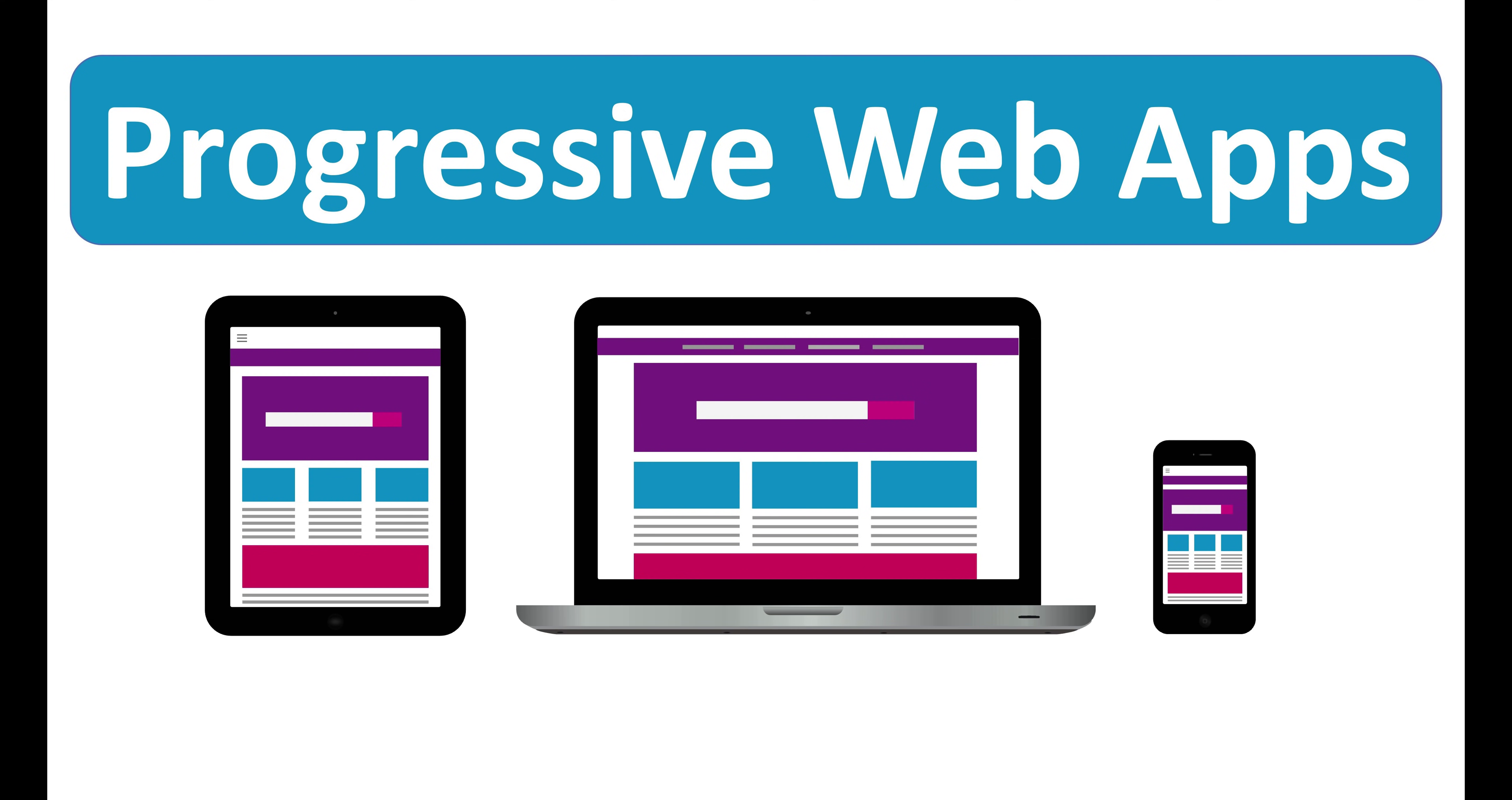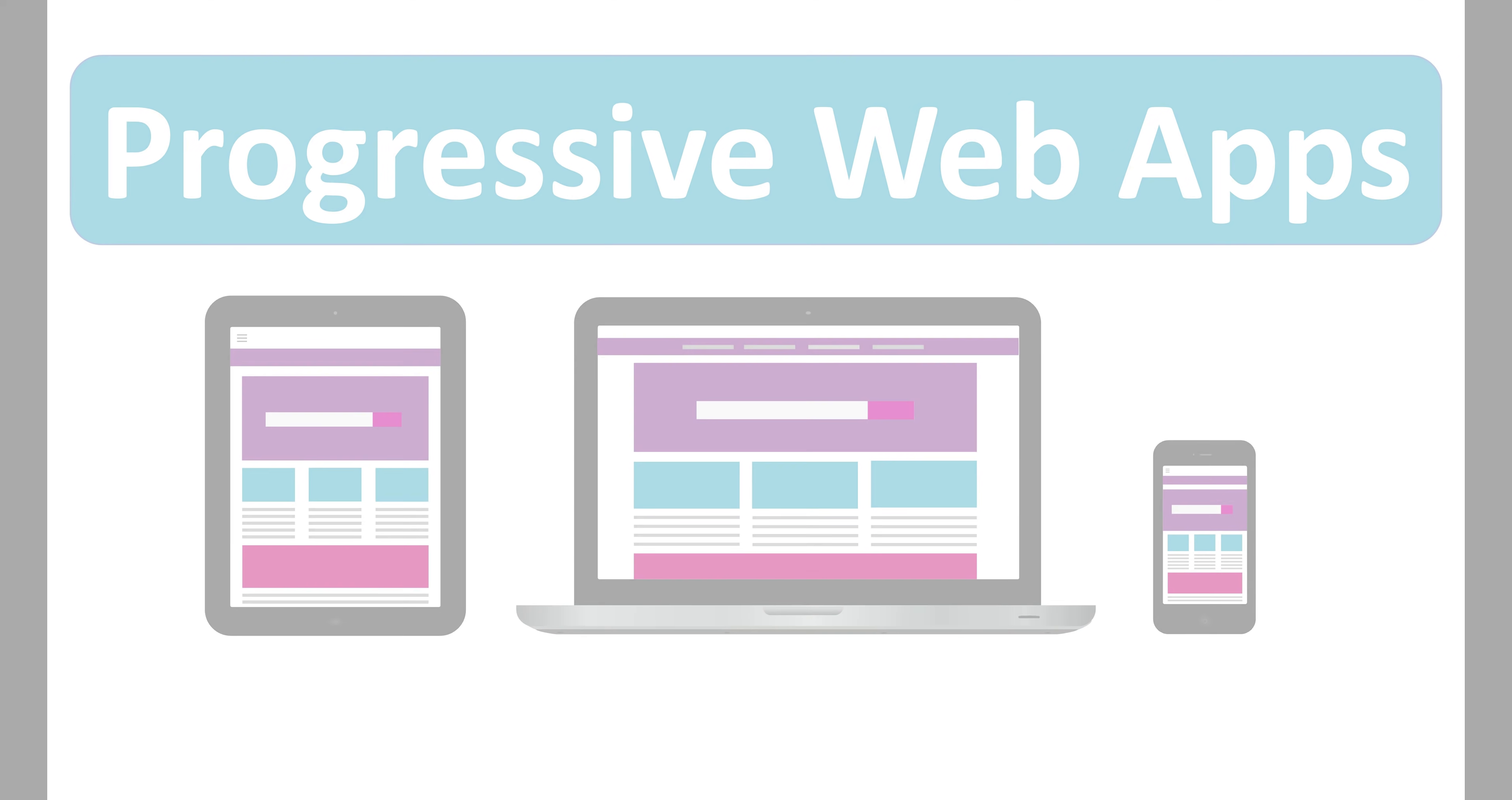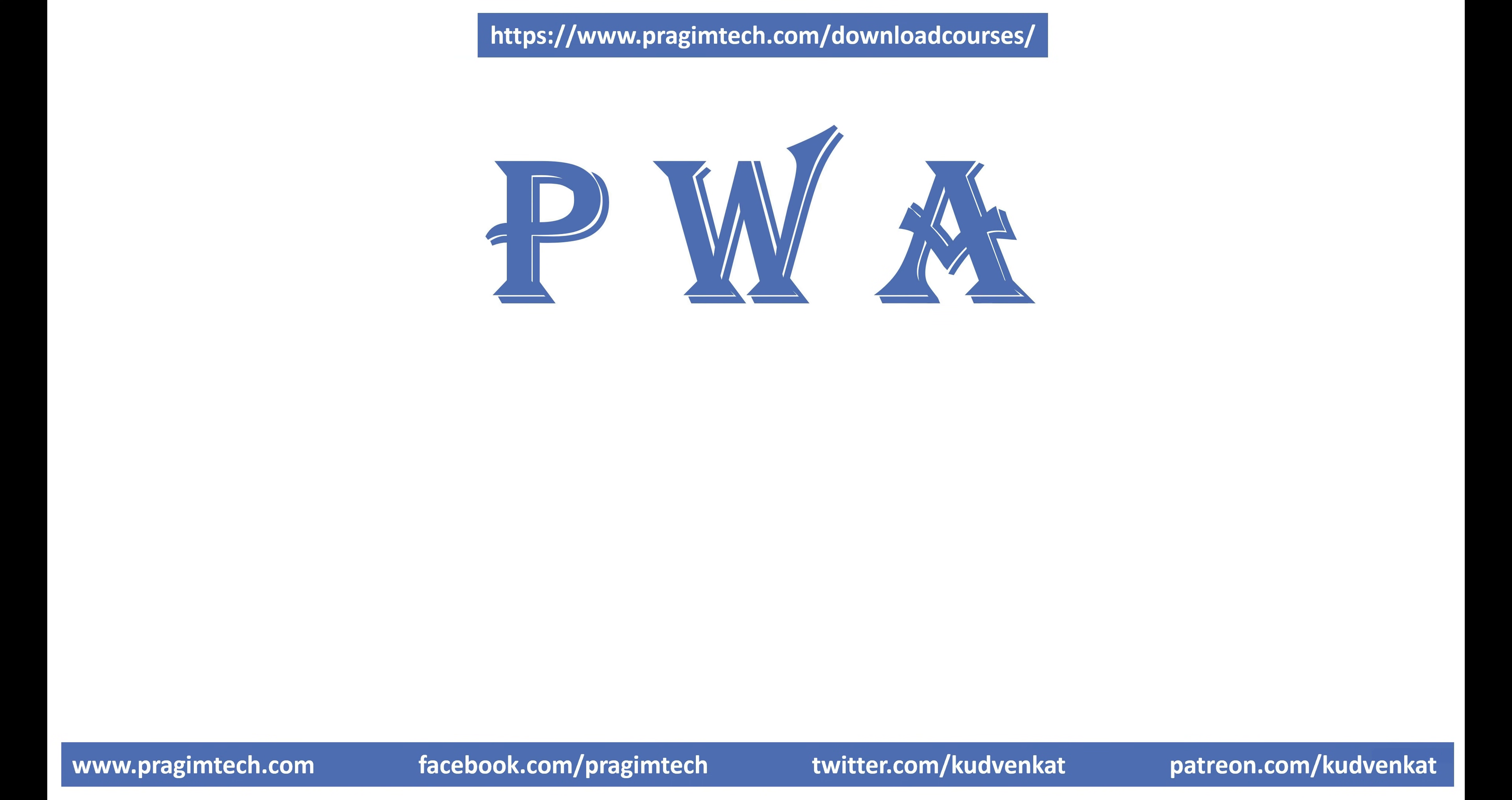Hey guys, I'm Venkat and in this video, we'll discuss what is a progressive web application, commonly called PWA in short.